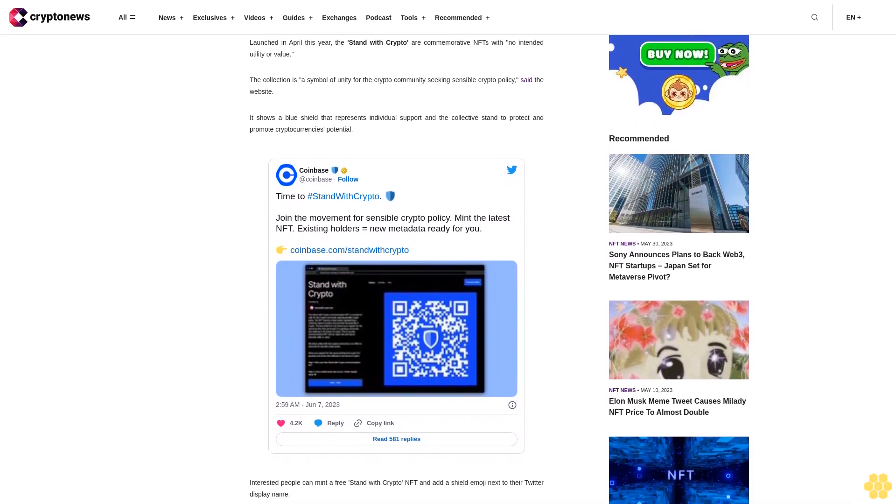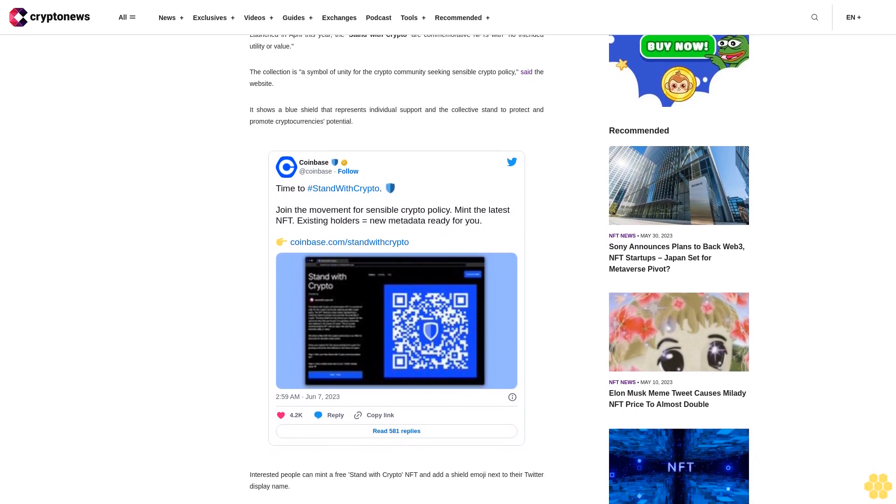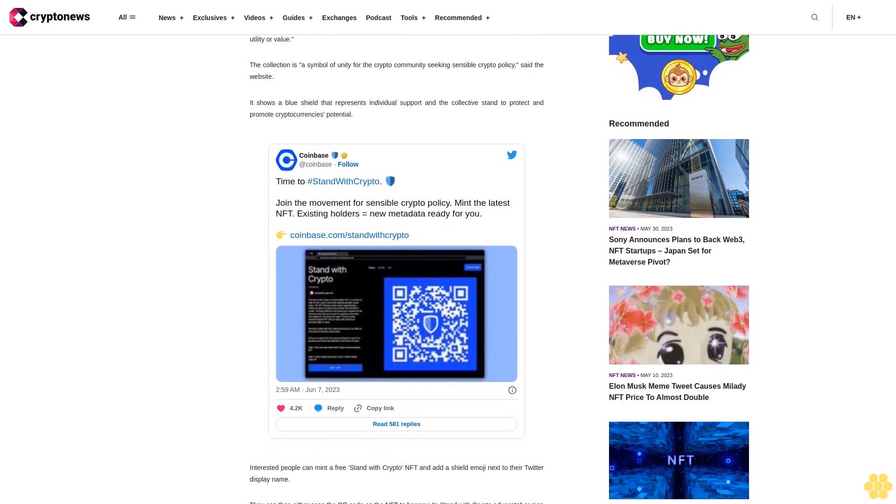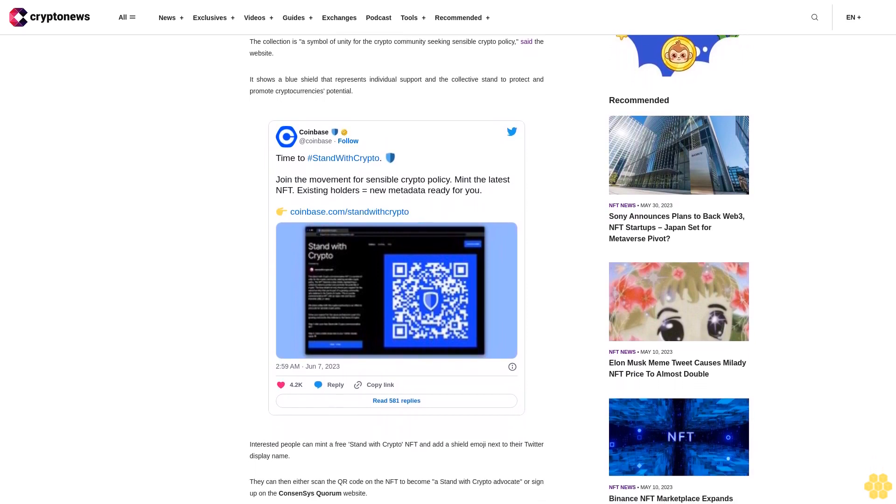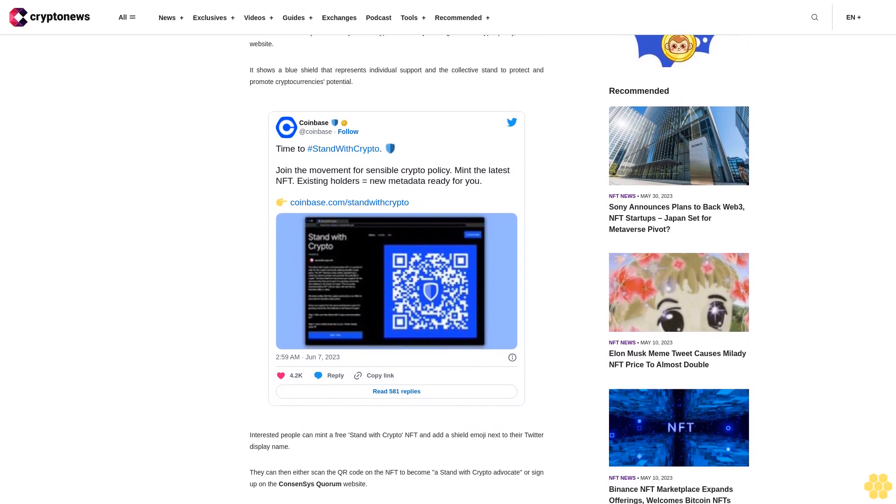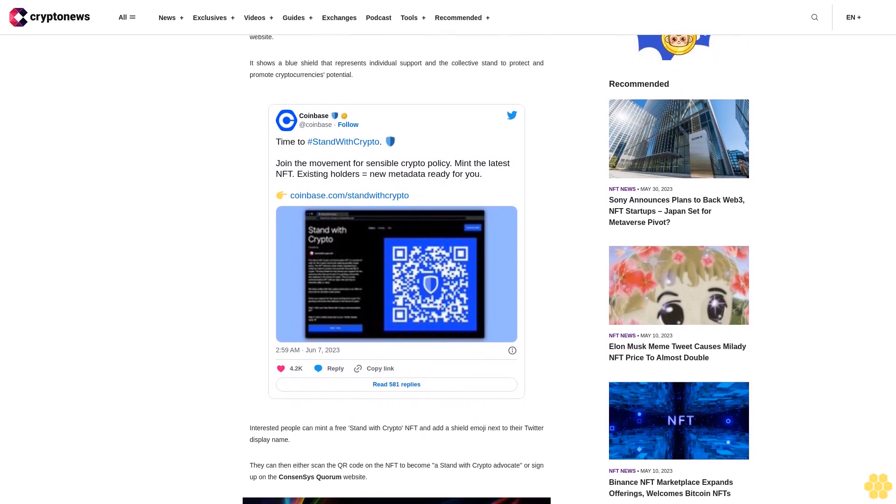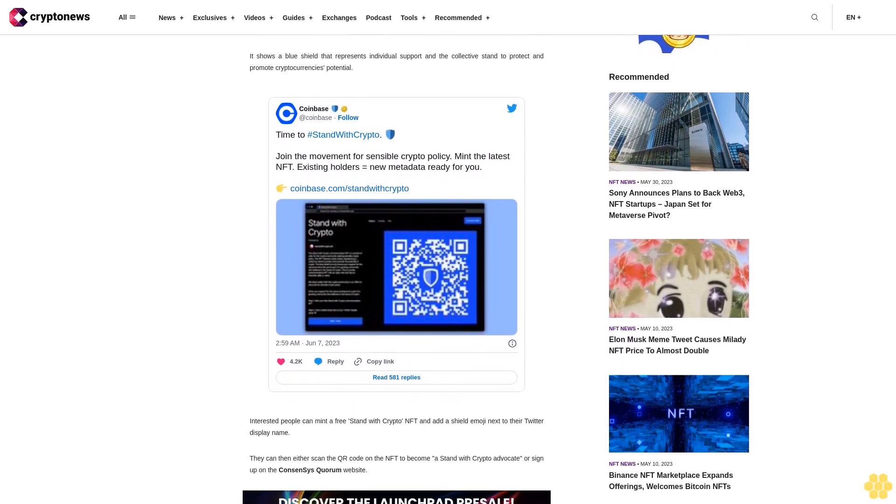The associated QR code is periodically updated, the description said, to enable the NFT holder to take different actions to continue advocating for crypto.